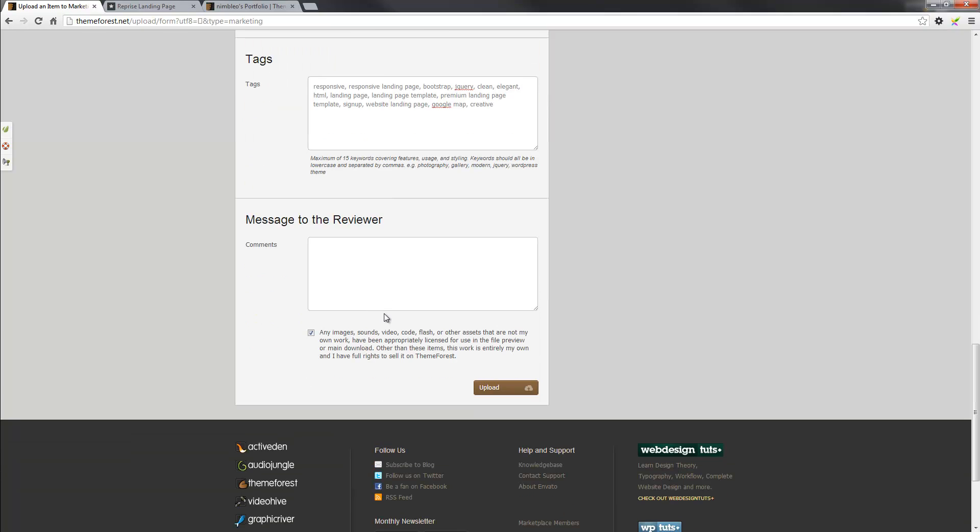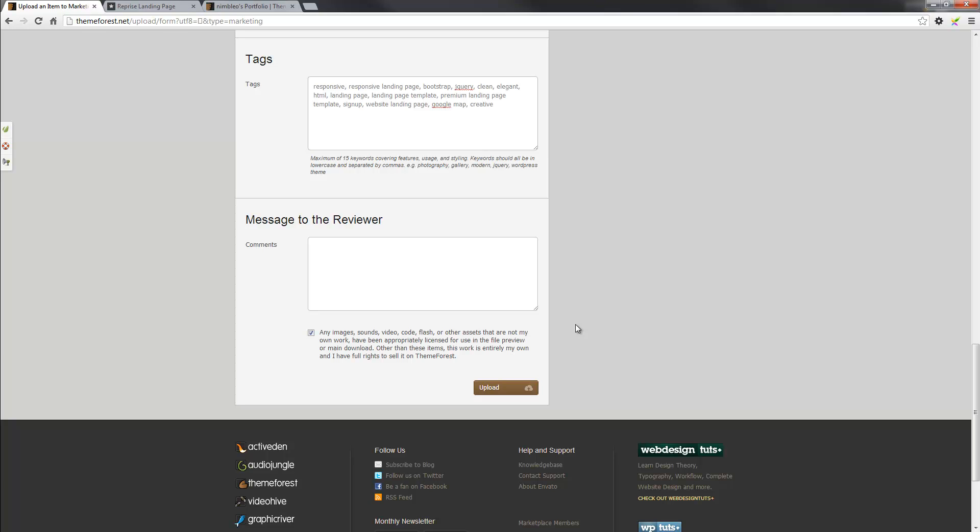And lastly, message to reviewer. But in this case, I don't really have anything to notify the reviewer of, but this area is usually good if you are making minor changes. Maybe there was a bug in the theme or template that you uploaded, and then you need to let the reviewer know, hey, I fixed this and that, so please review and approve when possible. Something like that. In this case, I'm not putting anything in.